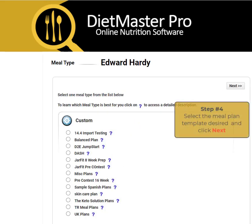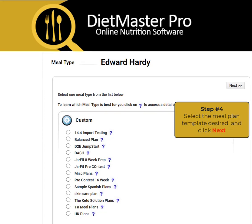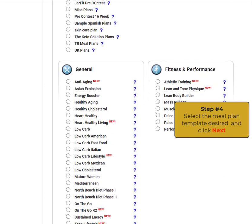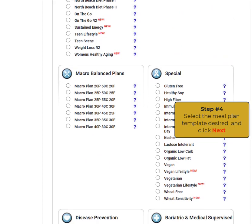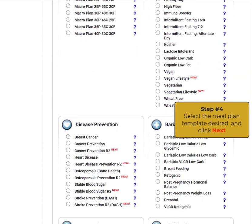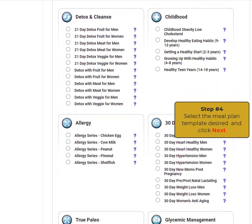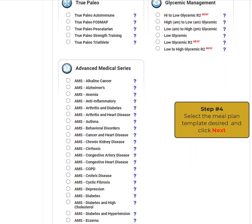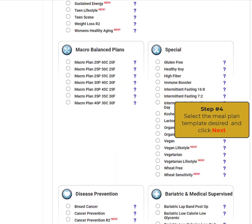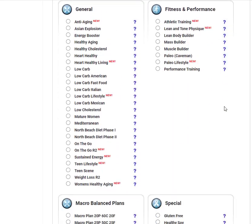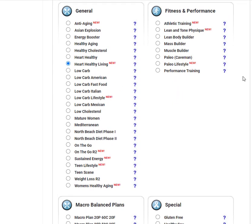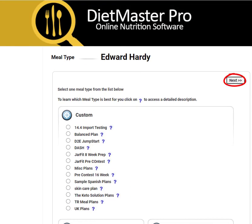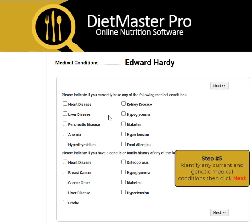Select a pre-built meal plan template from our collection of meal plans that include up to 5,000 days of meal planning, including popular diets like ketogenic, intermittent fasting, gluten-free, low-carb, and many more, including chronic disease states and balanced macro plans. Make your selection and click Next.